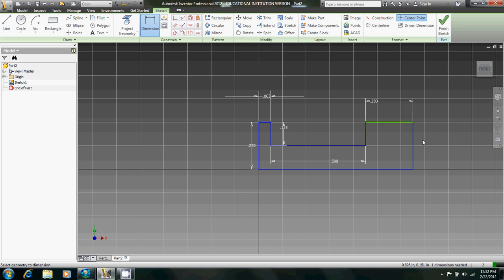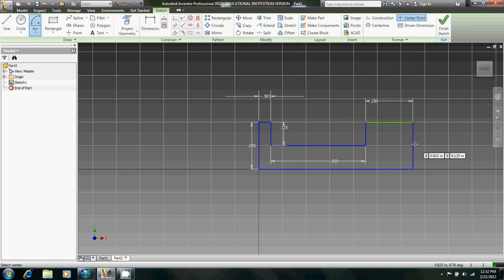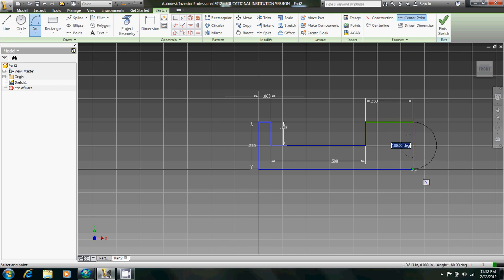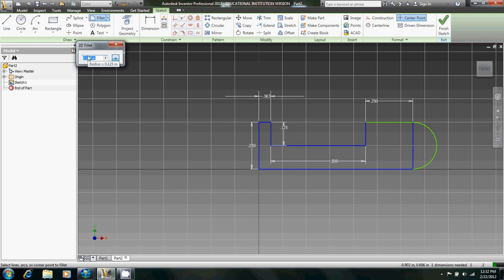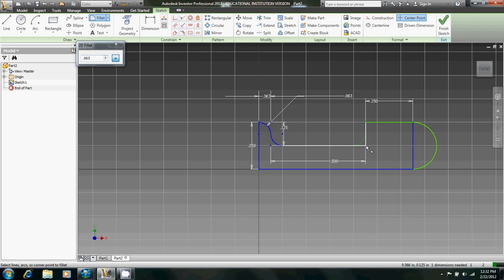And then create a center point arc centered on the midpoint there, 180 degrees. And then now we just fill up that with a radius of 0.063 inches in those four spots.